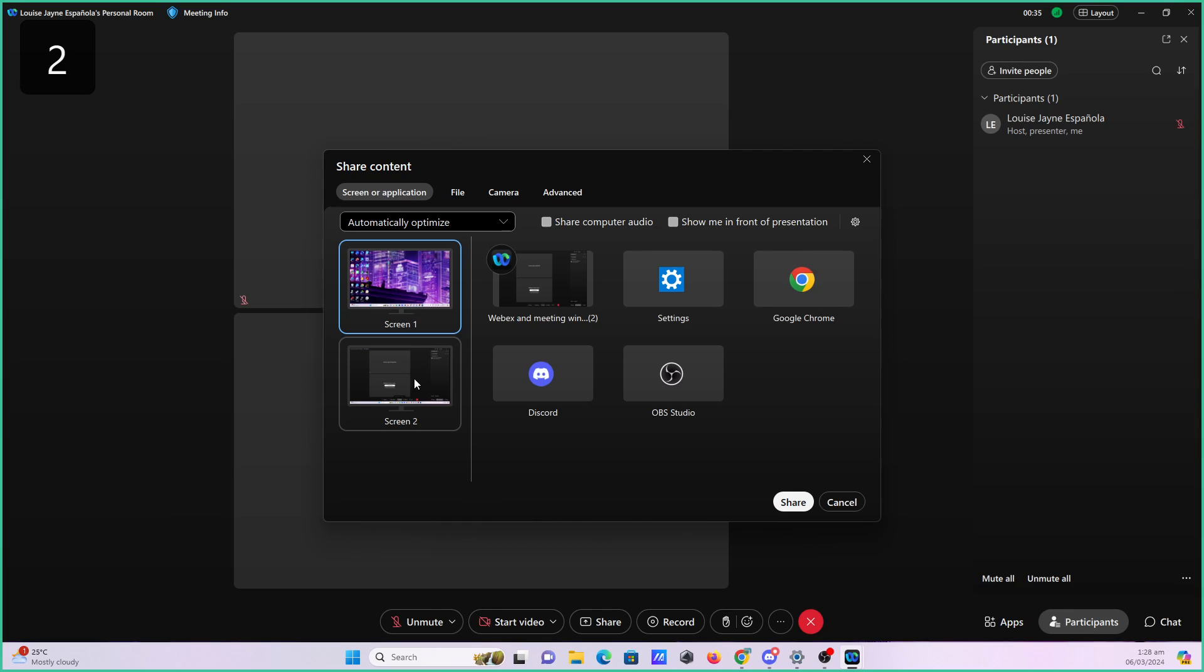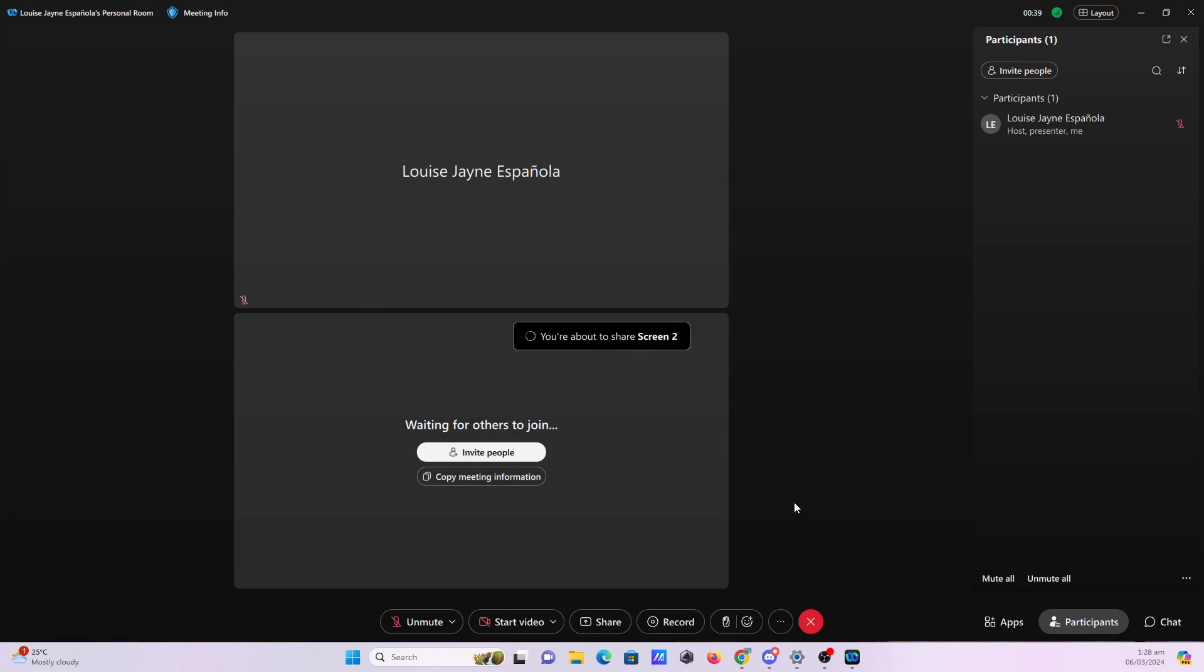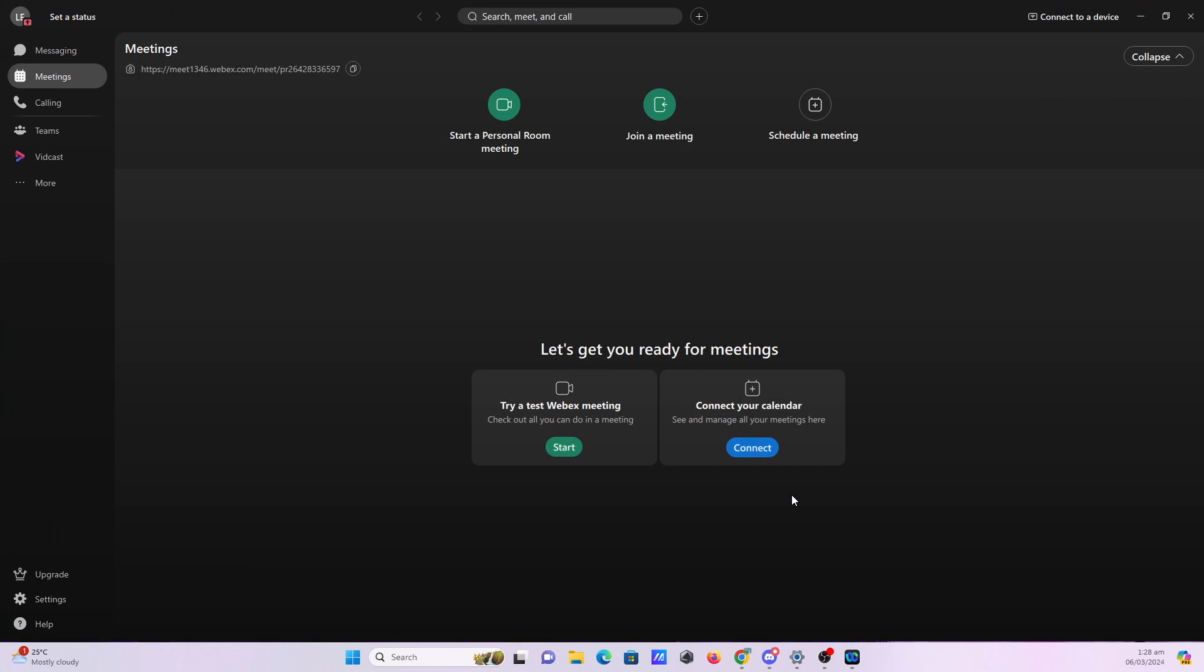Once you've selected the content that you want to share, click share and just like that your screen will now be visible to all participants in the meeting. While sharing your screen, there will be a pop-up screen sharing toolbar where you can pause your screen sharing at any time.